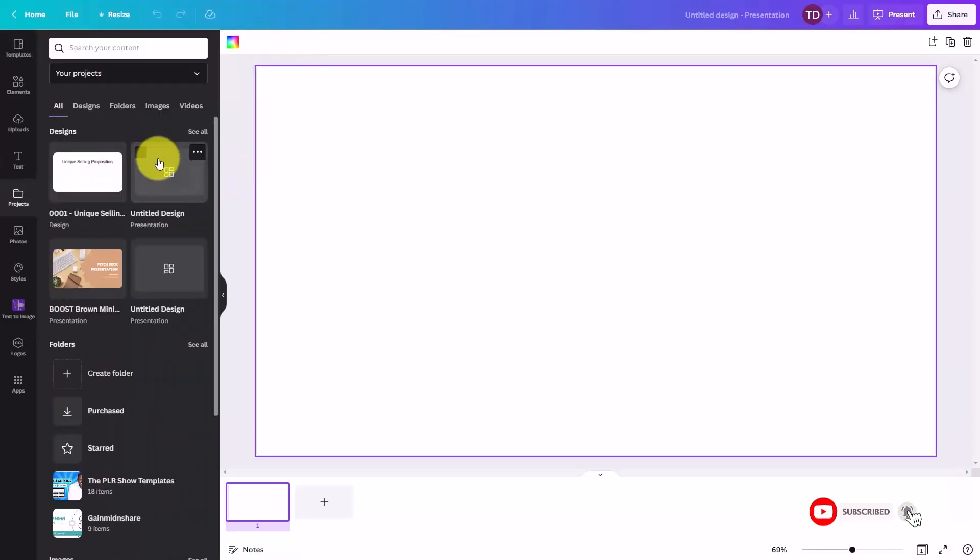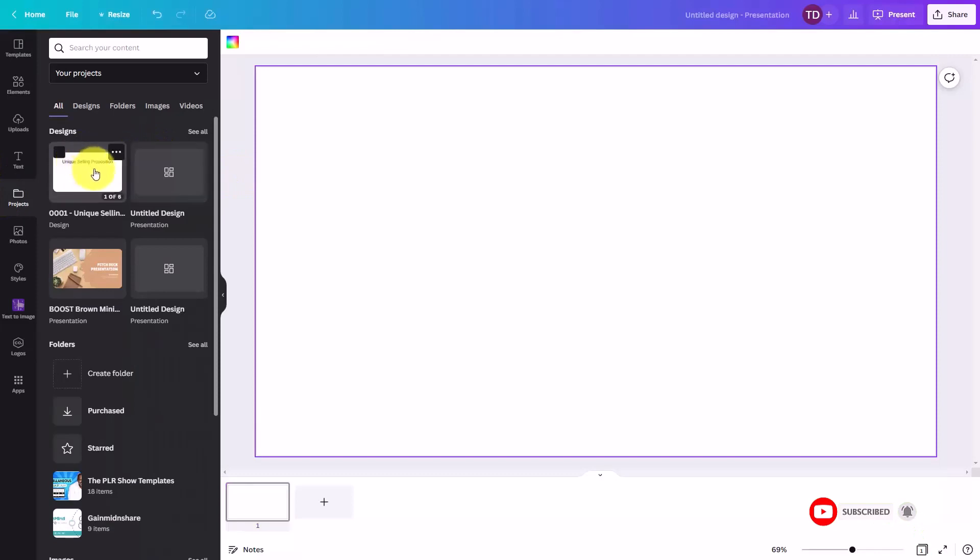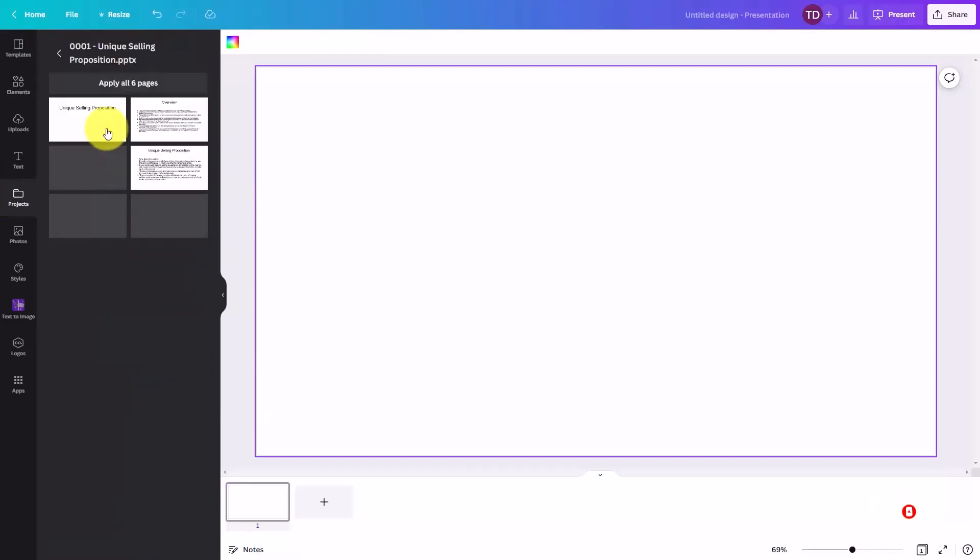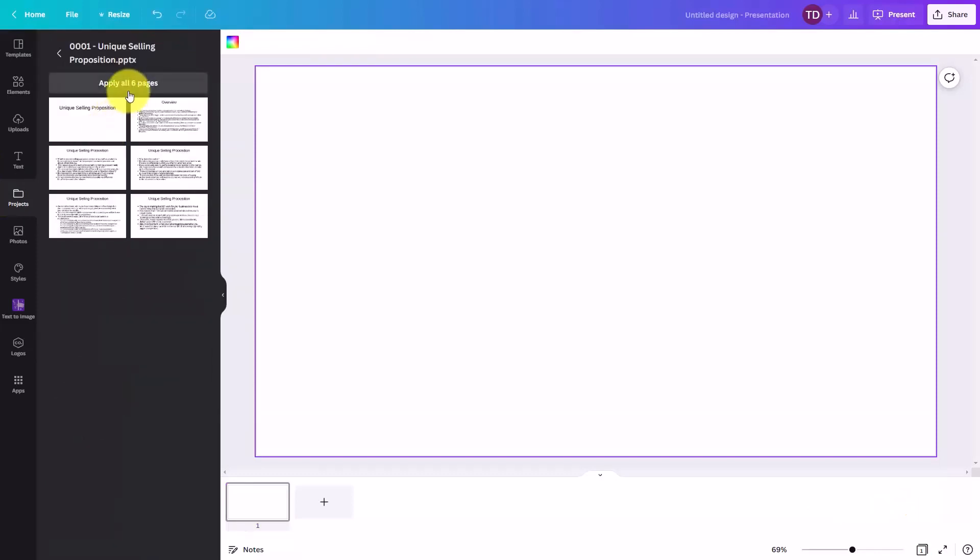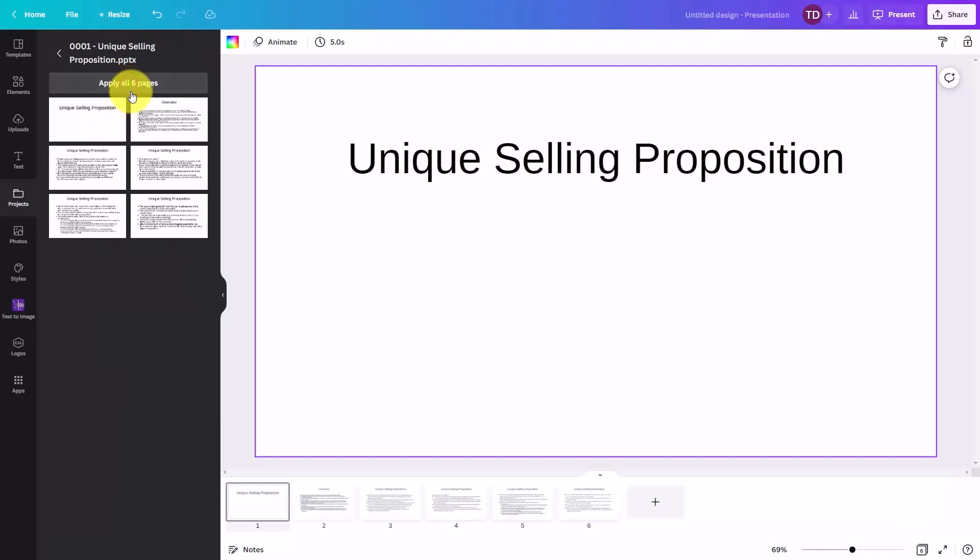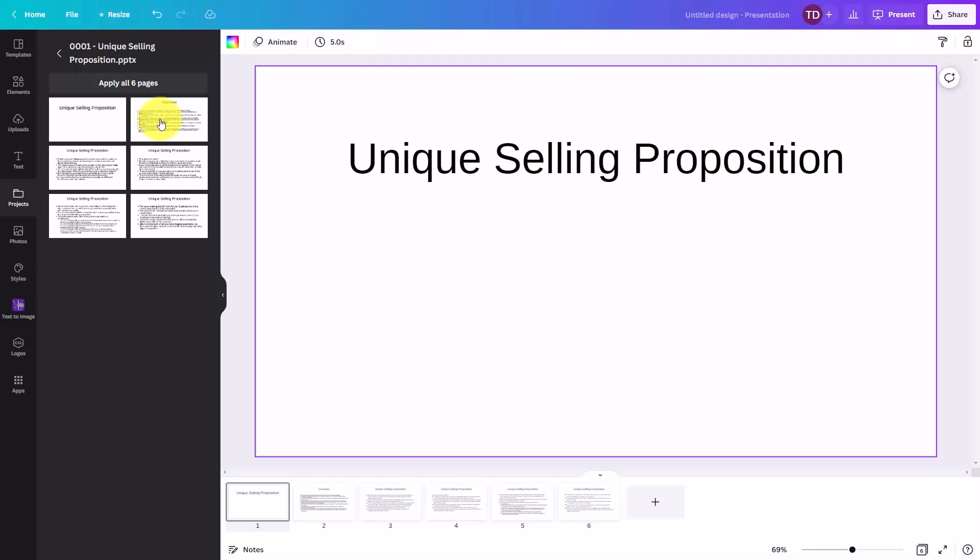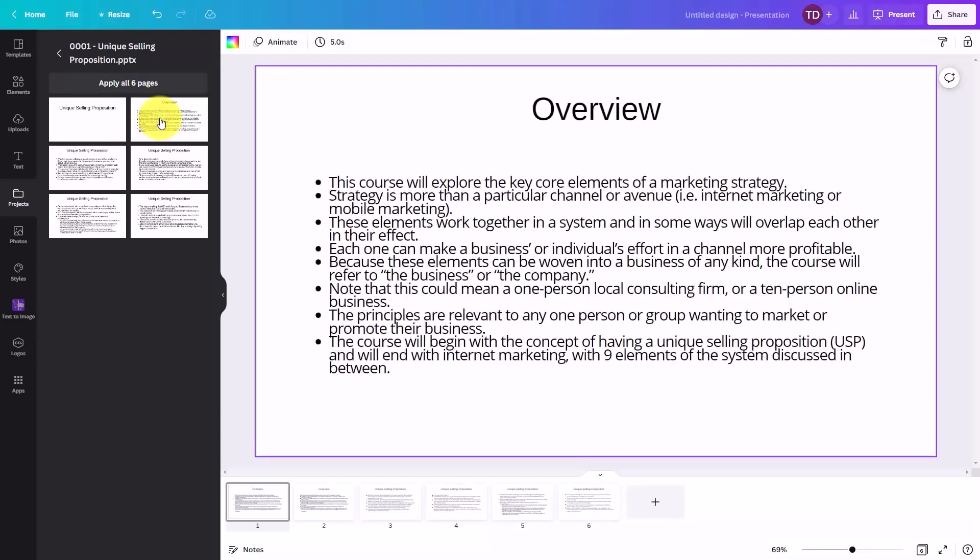You are going to see a design and a presentation. We are going to click on the design. We are then going to apply all six pages. And basically what we now have is we now have a PowerPoint presentation inside of Canva.